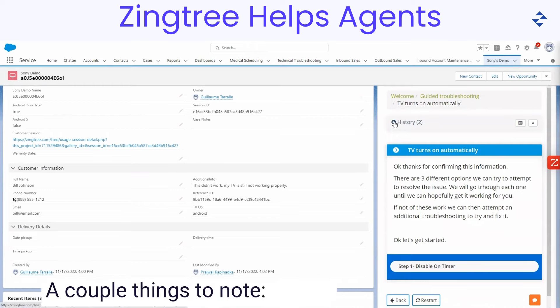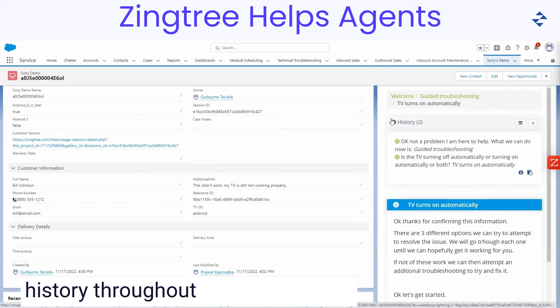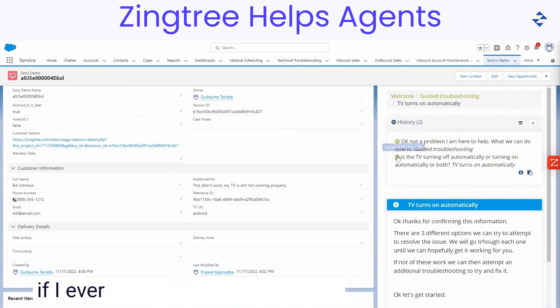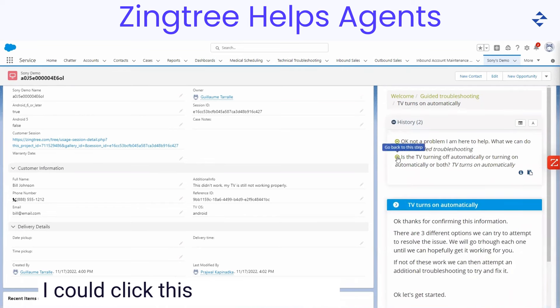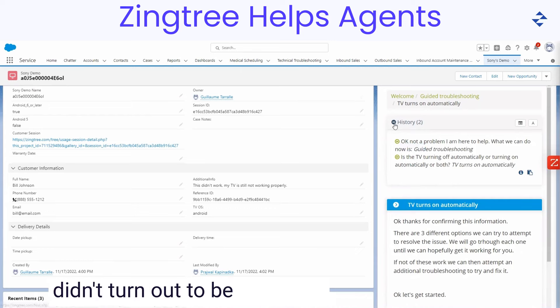A couple things to note, we are collecting some breadcrumbs history throughout the session and if I ever wanted to navigate back, I could click this and go back to a previous question if an answer didn't turn out to be accurate.